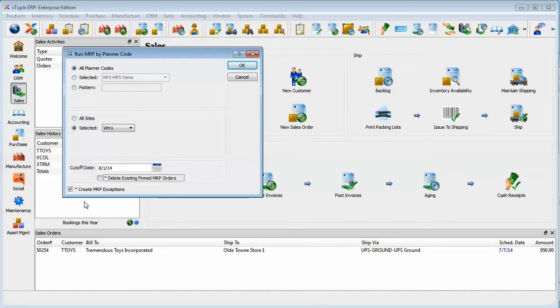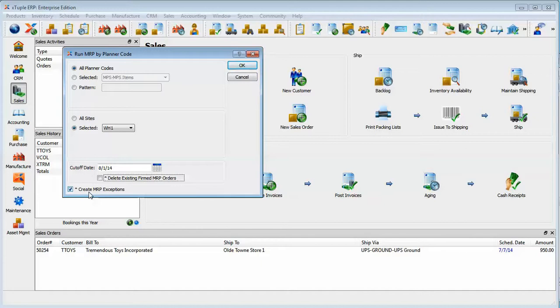Okay we're also going to create MRP exceptions. These are the exceptions that look at existing actual orders, so not planned orders but real purchase orders, real work orders, and may suggest that an order be entirely cancelled. It may be suggested that it get moved in or get moved out or that the quantity may need to be changed on it. So we'll go ahead and create those exceptions.